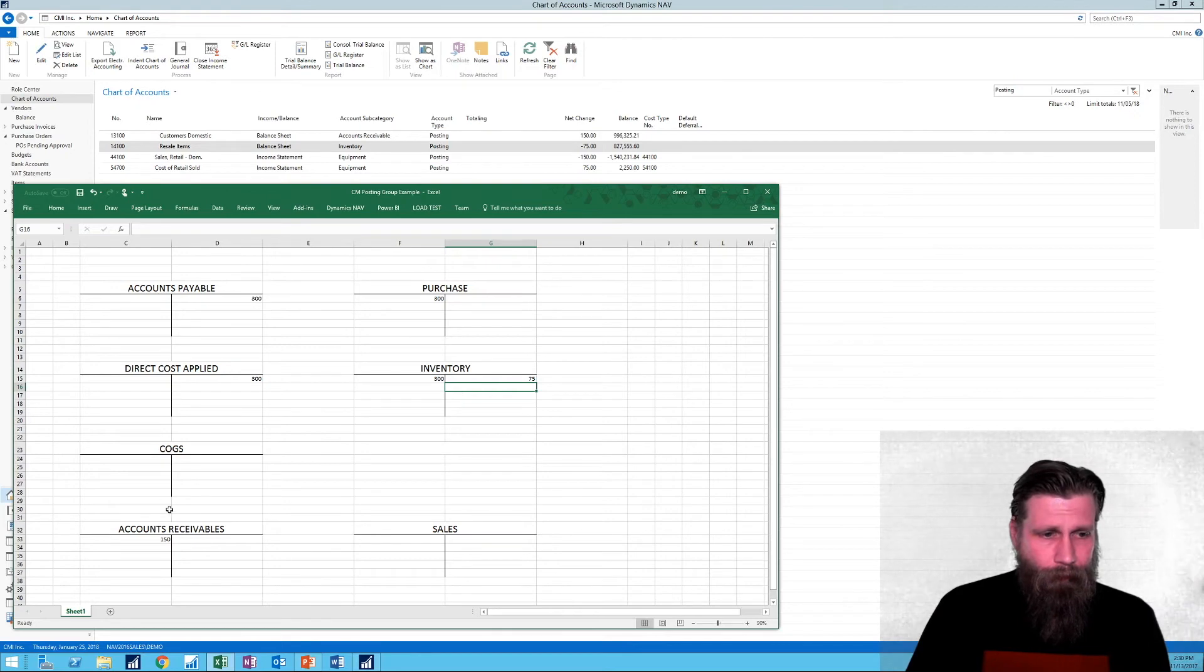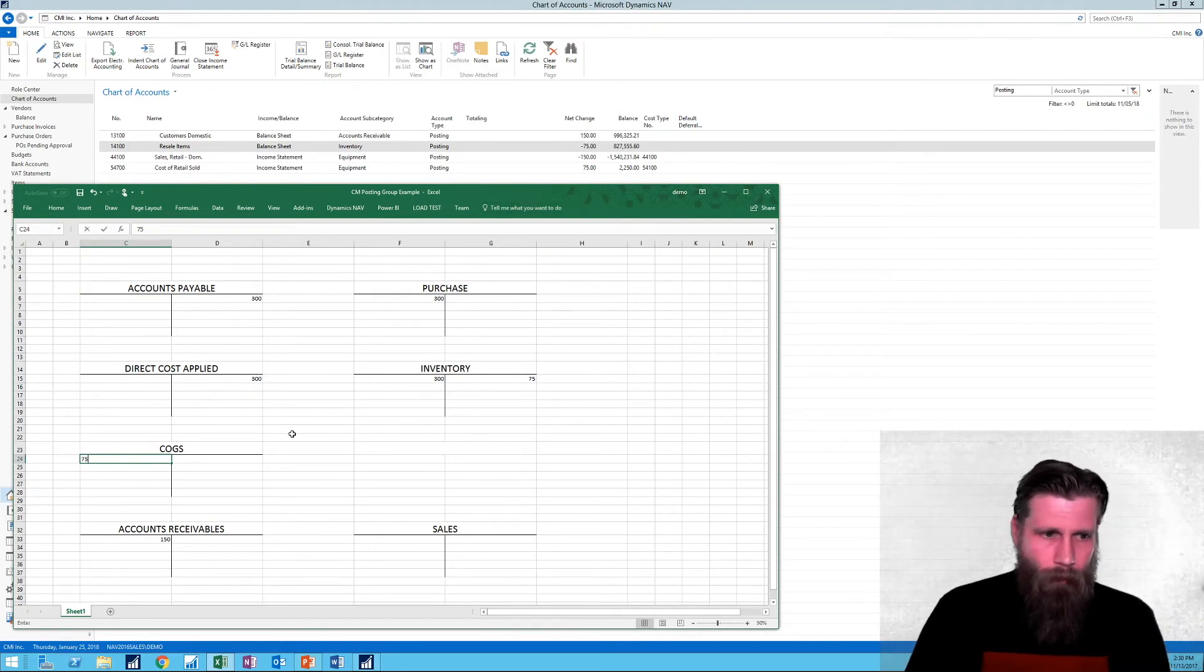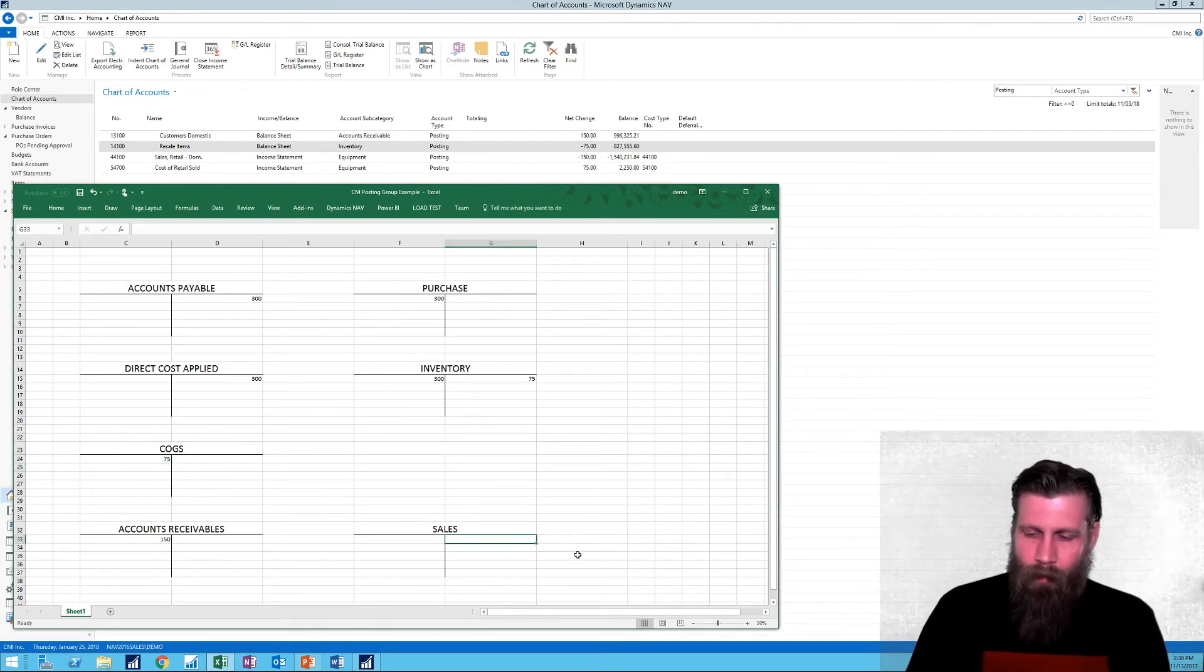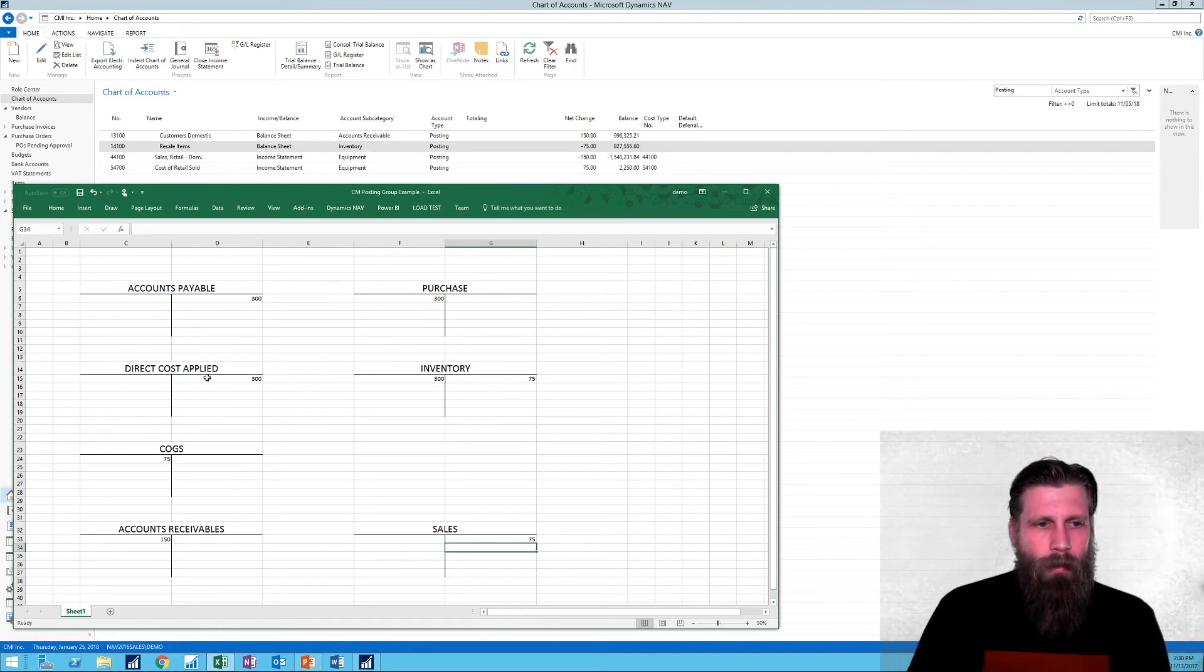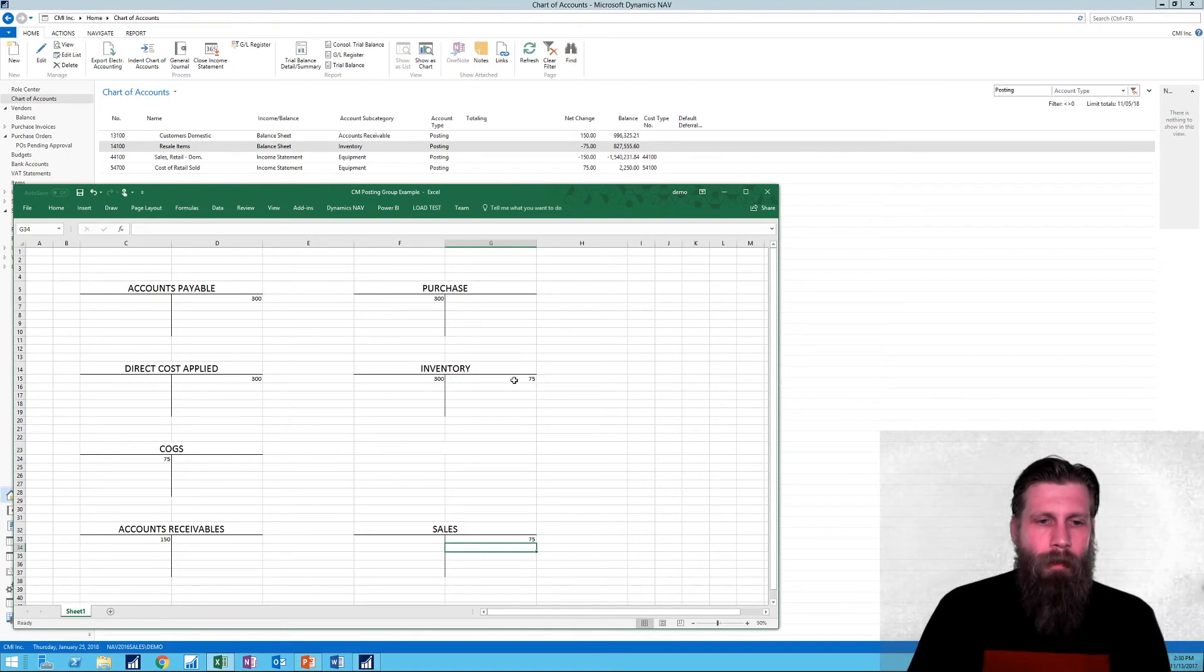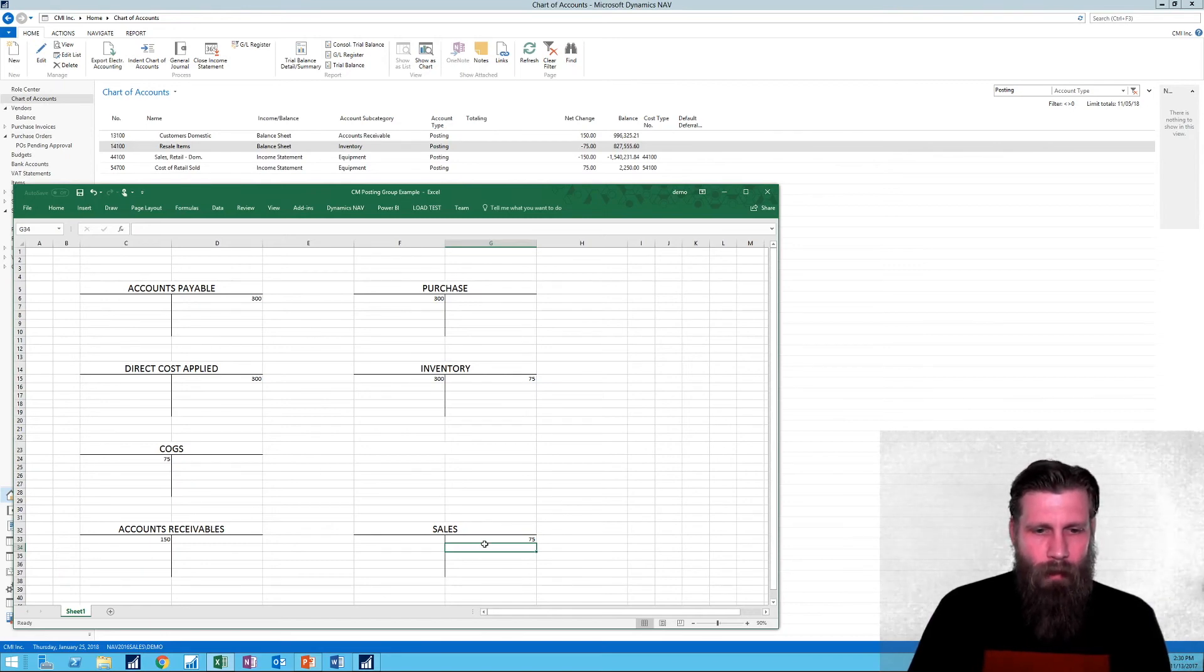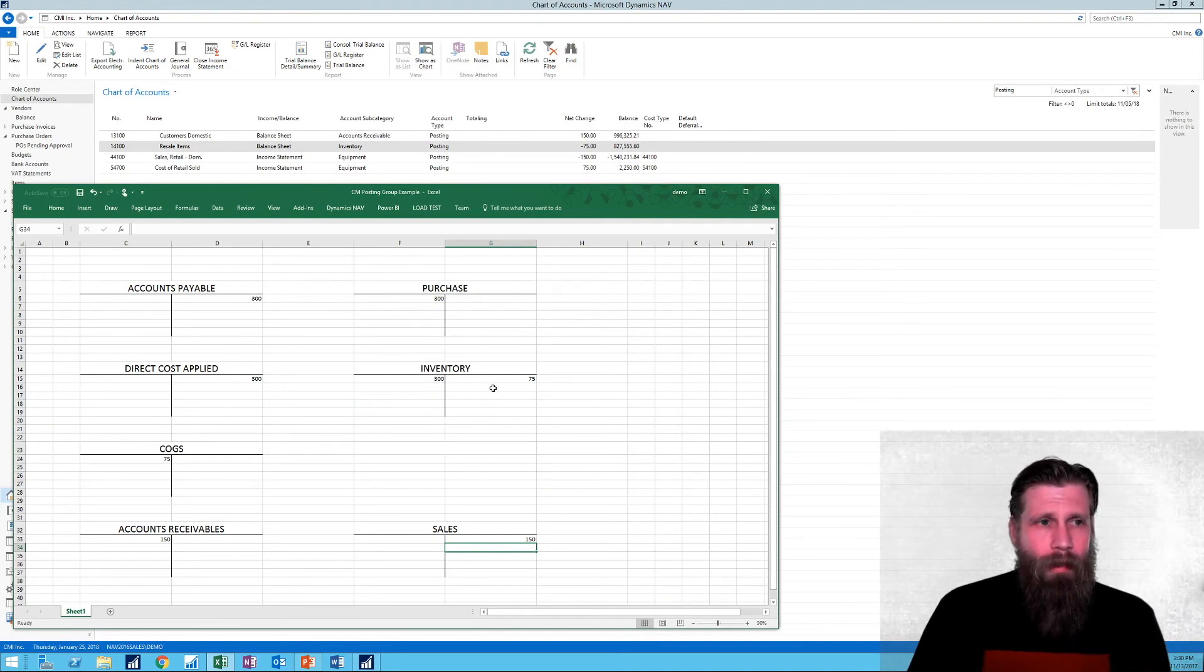The cost of goods sold gets offset, of course, with inventory. So that is right here, cost of retail sold for $75. And then of course sales, resale items right here, gets offset cost of goods sold. So this is how the booking actually books all the way through. So we bought for $300 and it gets hit to accounts payable and purchase. And then direct cost applied and inventory. And then we sold some of it. So inventory gets reduced by $75. That gets put on to cost of goods sold, which is stipulated there. And accounts receivable gets hit by $150. And sales actually is $150 right here.